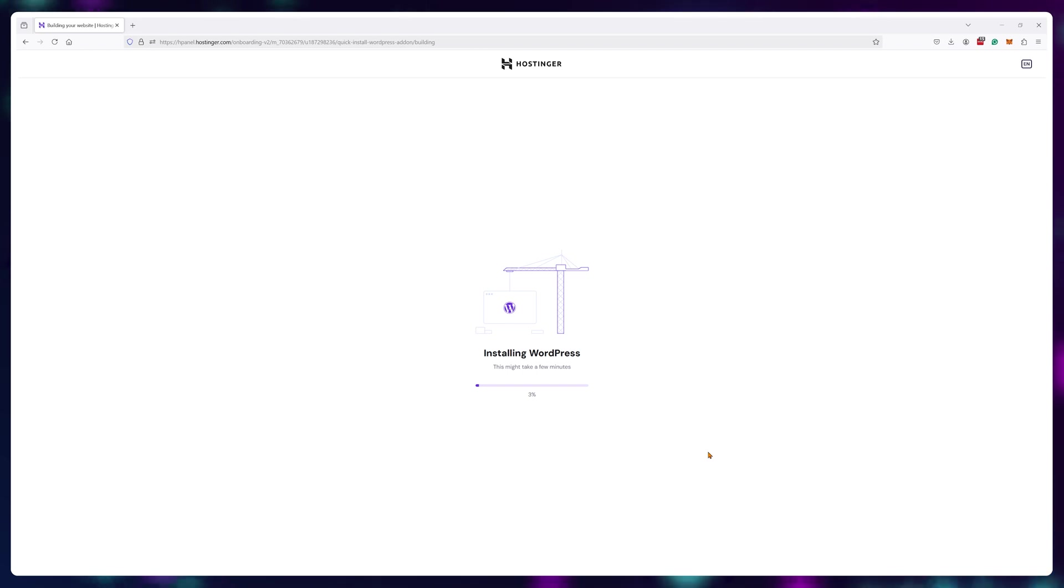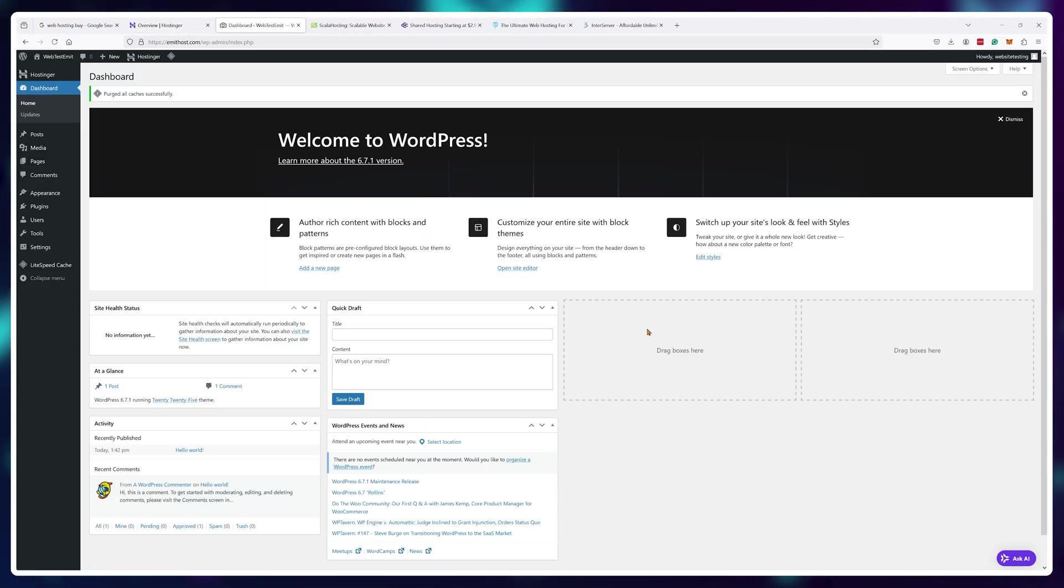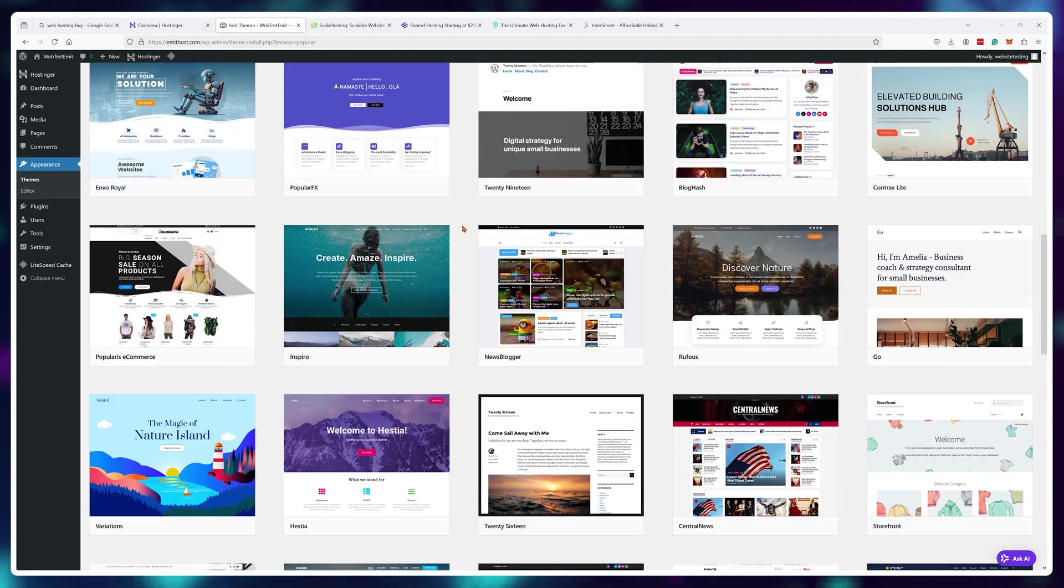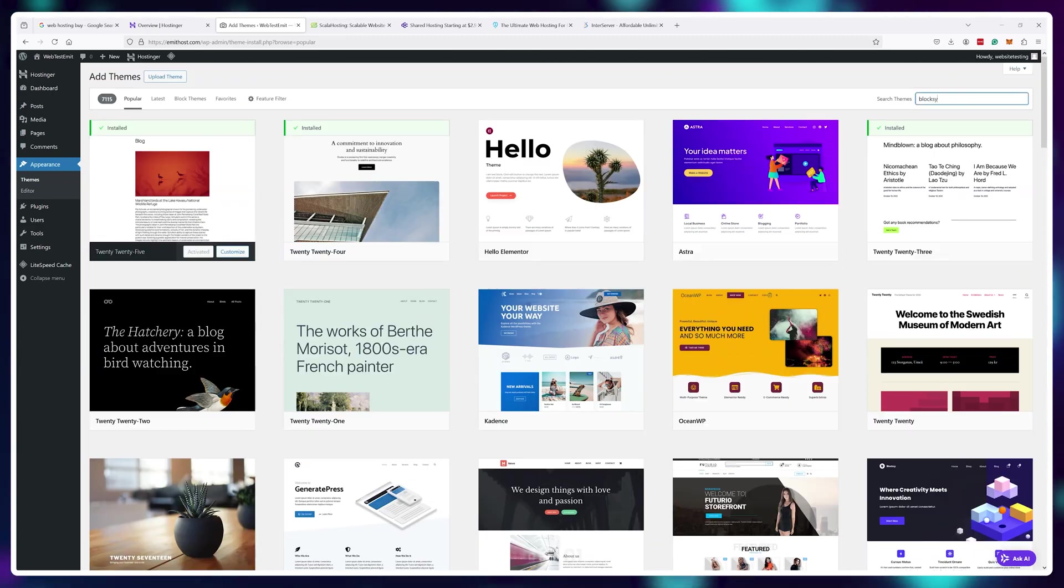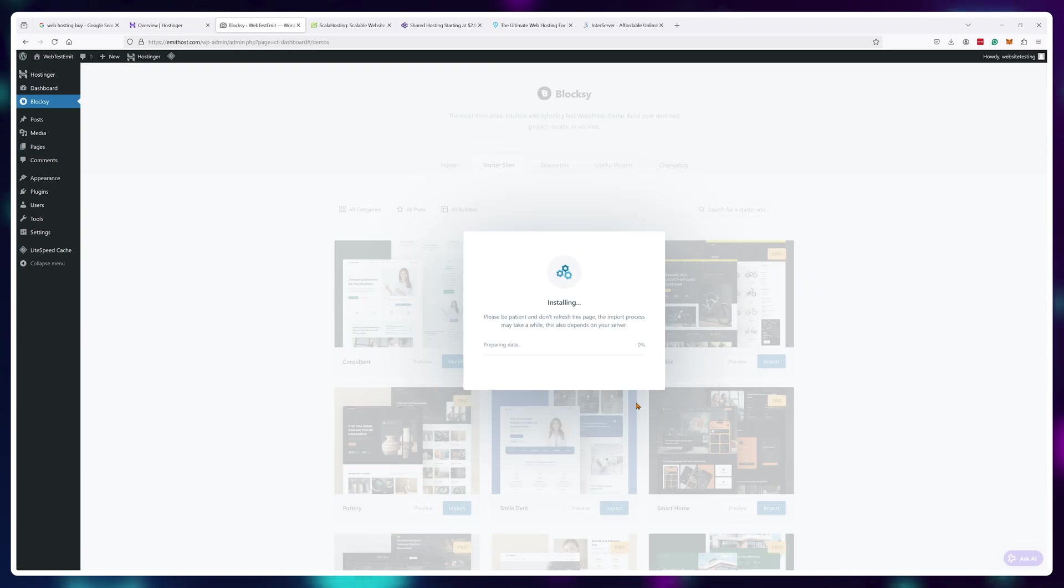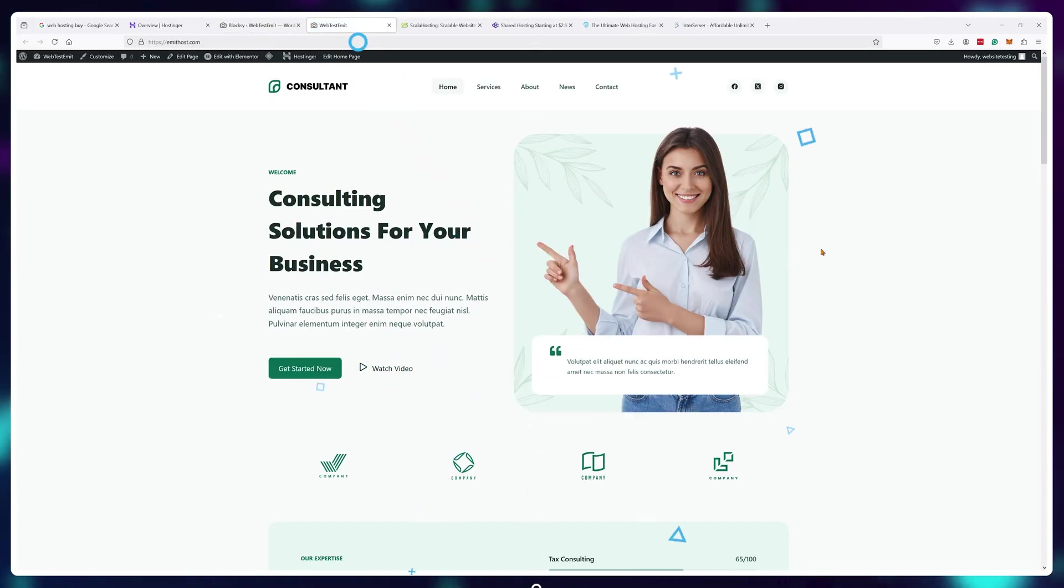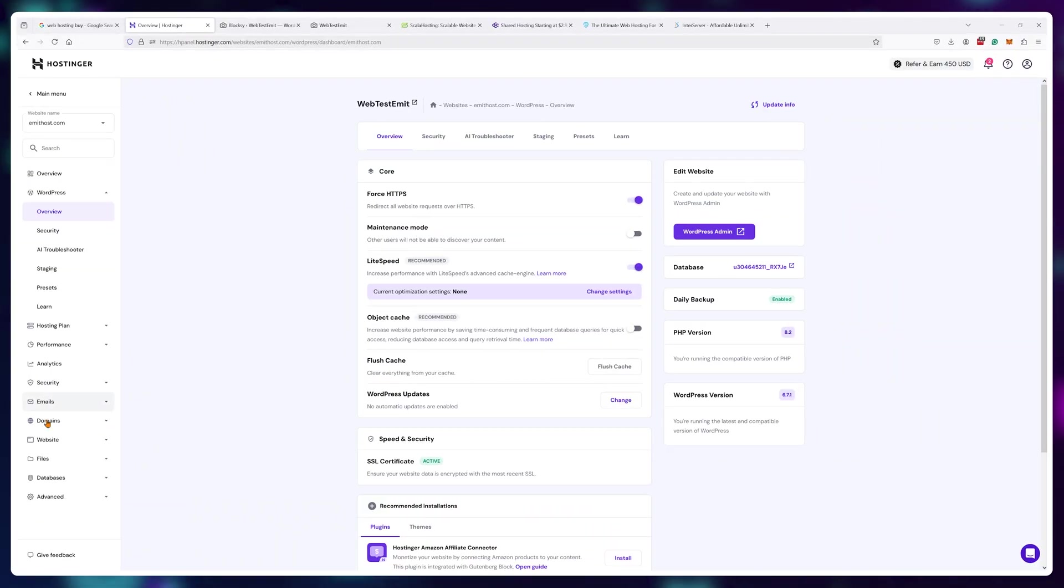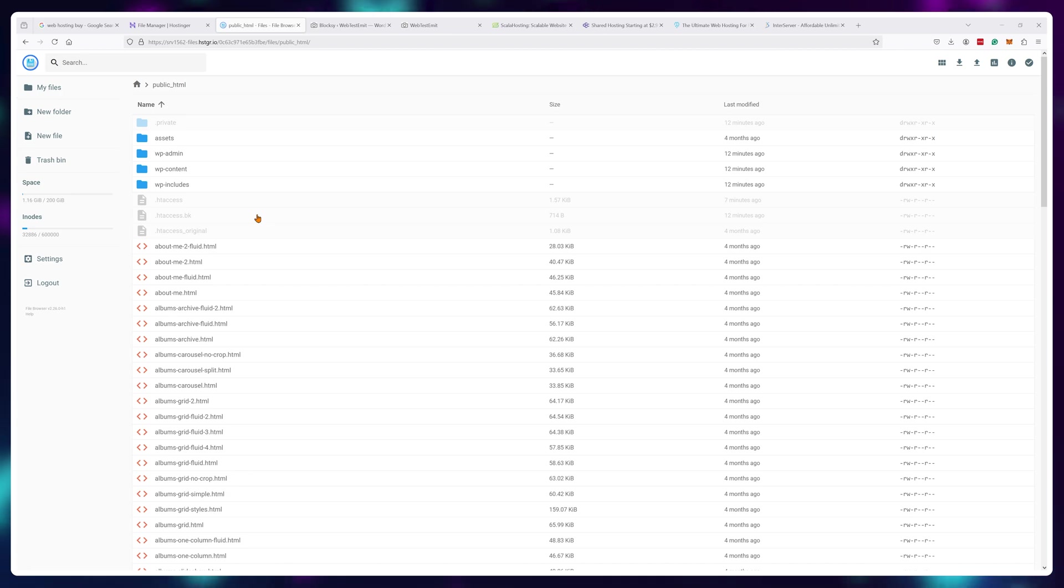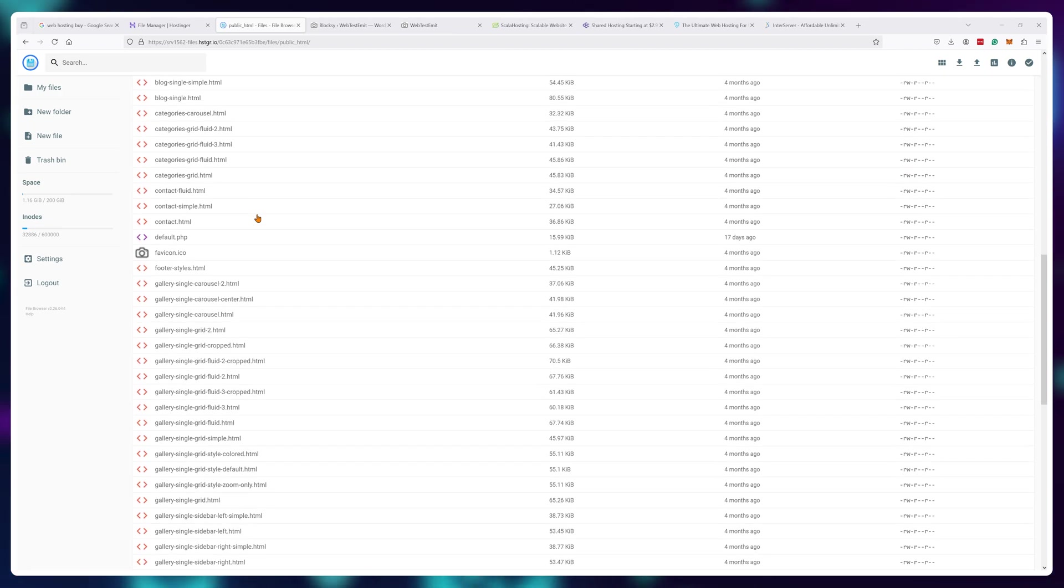Once you have WordPress installed onto your server, it opens up so much functionality for you. For example, if you want a pre-made website design, just browse the template section and choose what you like best. Click install then activate and boom, your website already has that design loaded in and available. And if you would open up and browse your server files, you would see that they're all there, created automatically by WordPress.